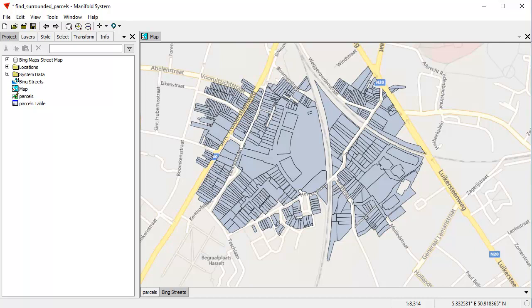Hi, everybody. Welcome to the Manifold Channel. A recent thread in the Manifold User Forum at georeference.org asked about how to find parcels that are entirely surrounded by some other parcel.